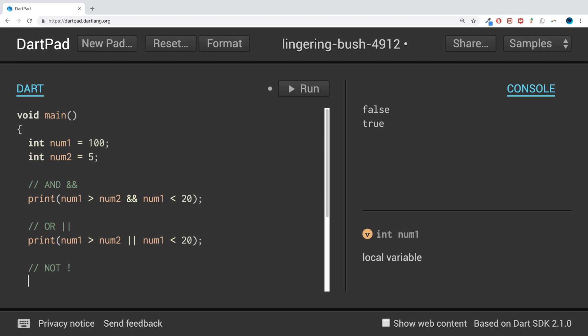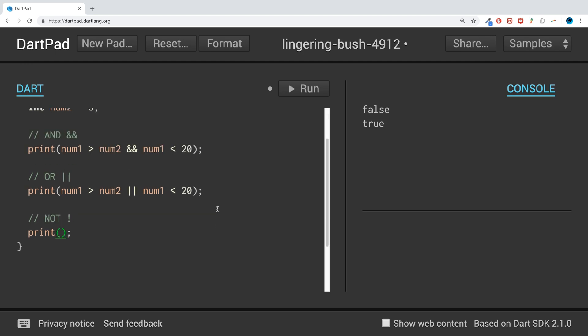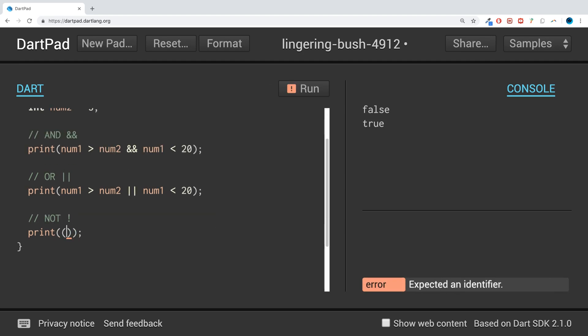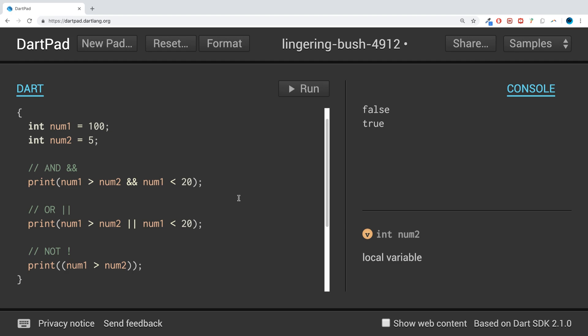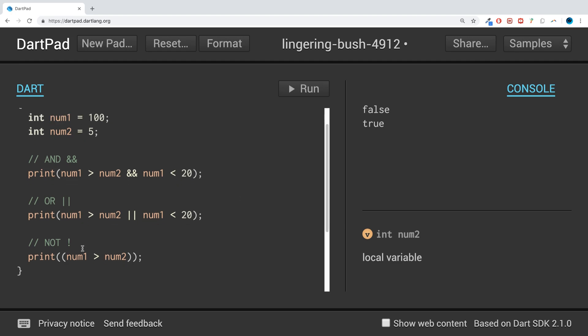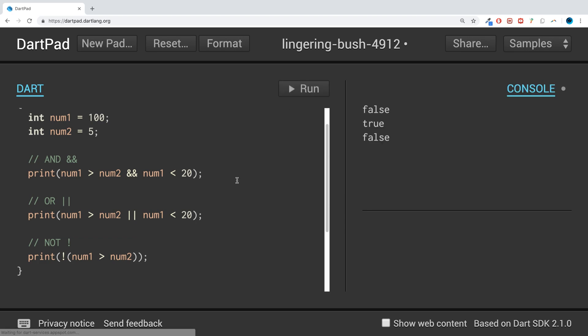So if I do print and what I'm going to do is put brackets in here, I'm going to do the condition num1 greater than num2. Num1, 100, is greater than 5, so we will get true. But if I put the exclamation mark here, have a look, we get false because it reverses whatever result this is.